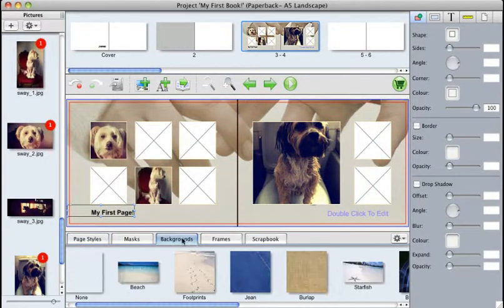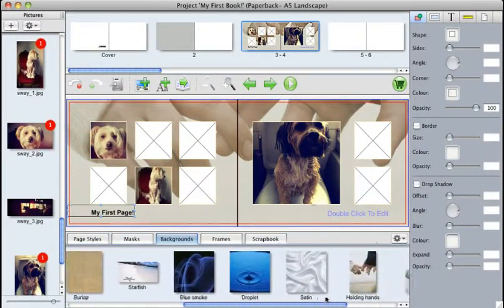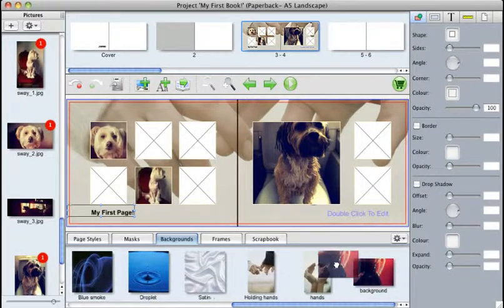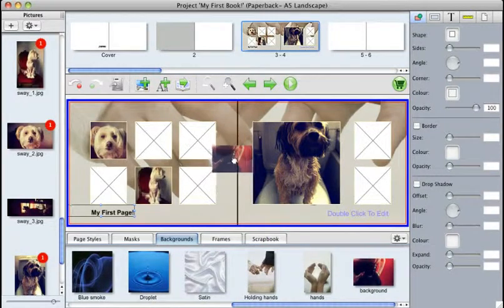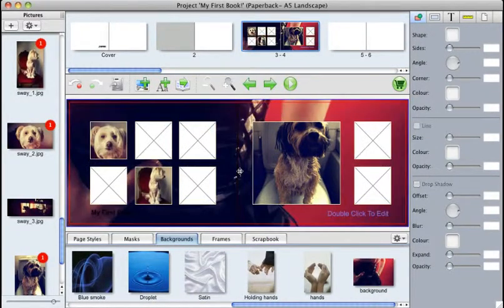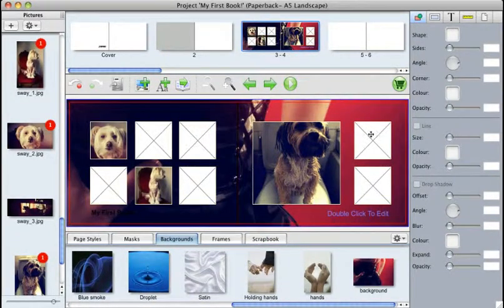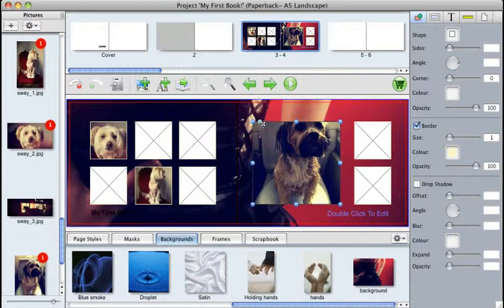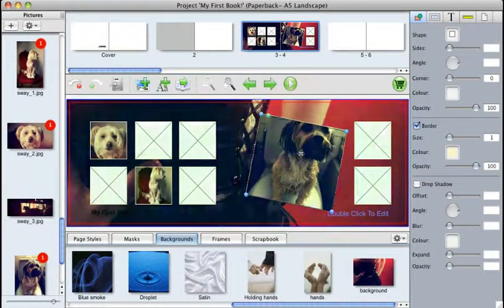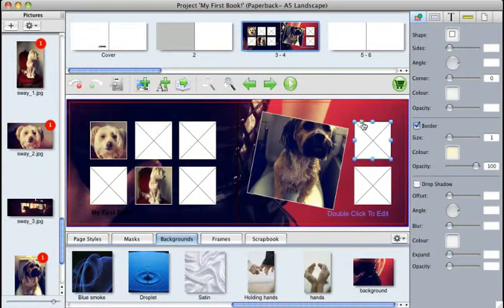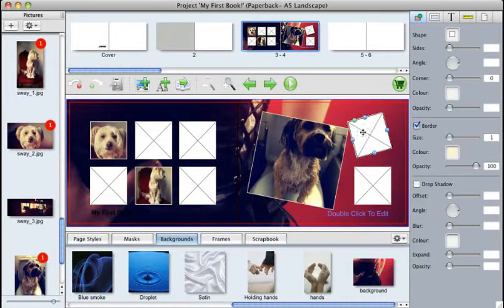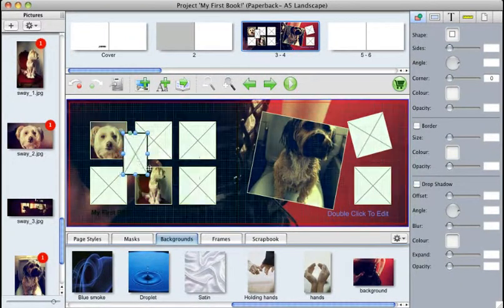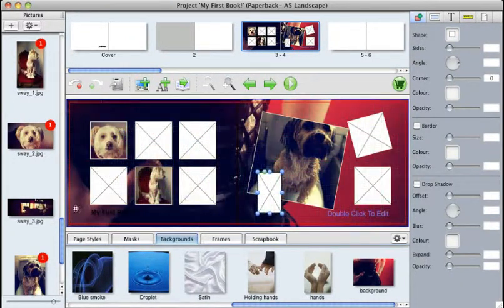So if we go back to our Backgrounds tab and navigate to the background we just imported, click and drag over both pages, and you can see what it's done here. It's added the background for us. Now, you can also change all the dimensions. You can add your own image boxes, which you can place anywhere you want to.